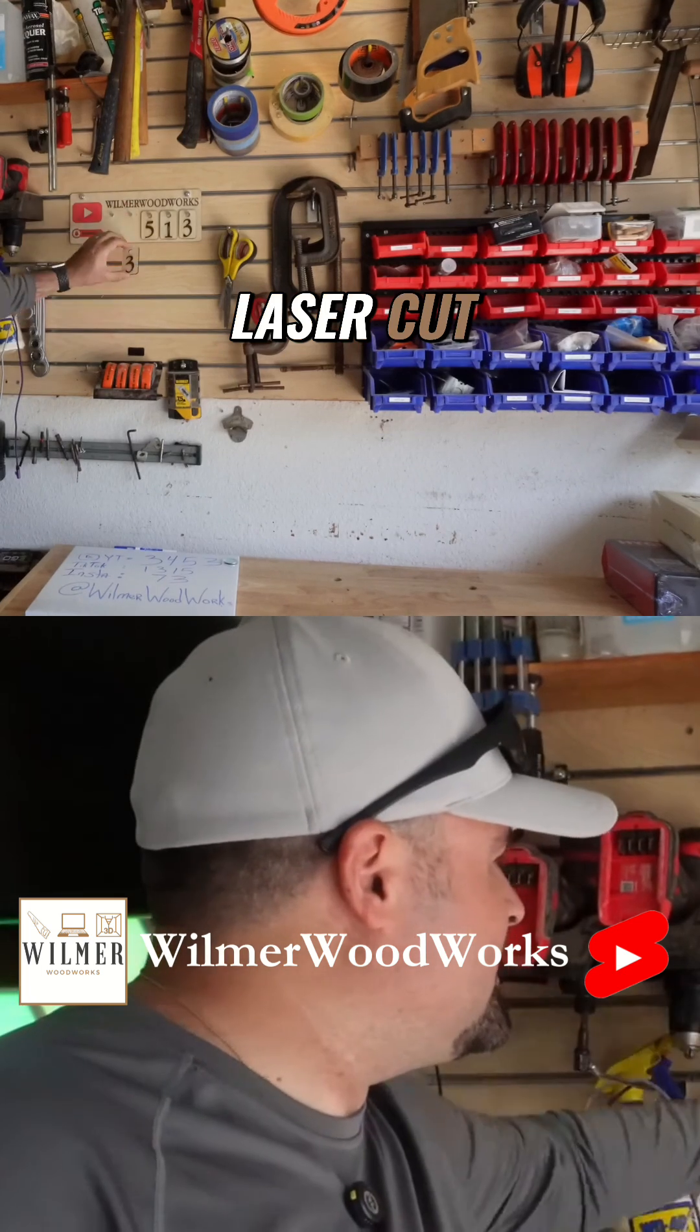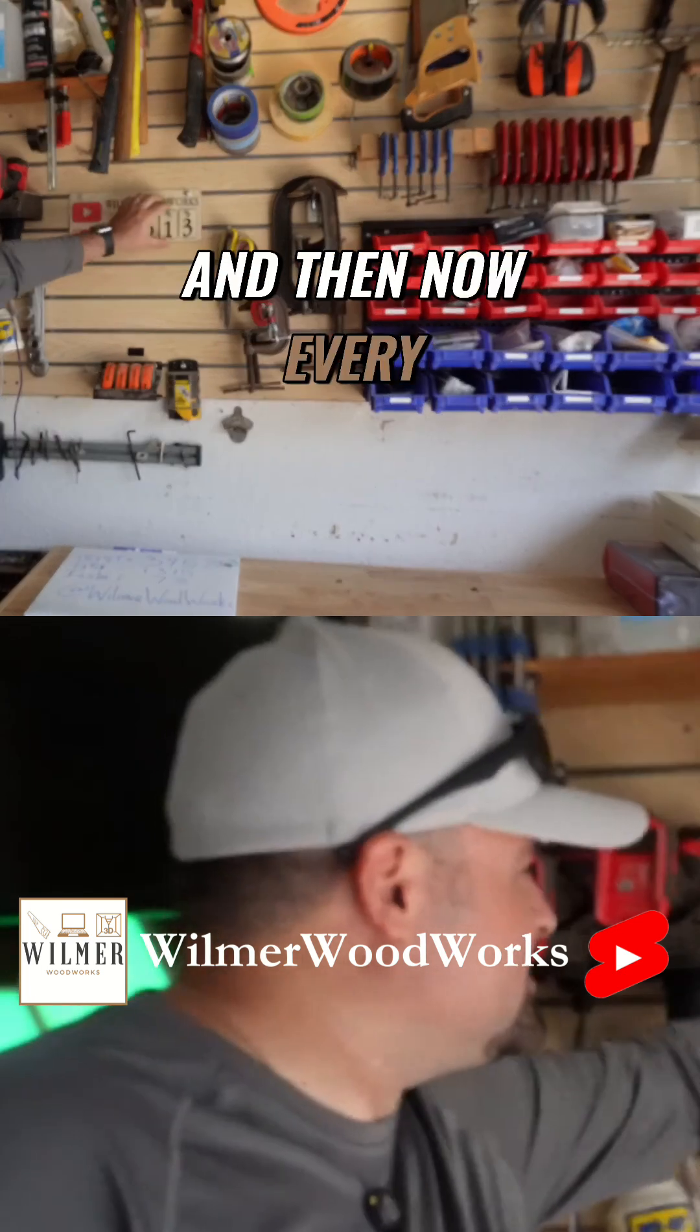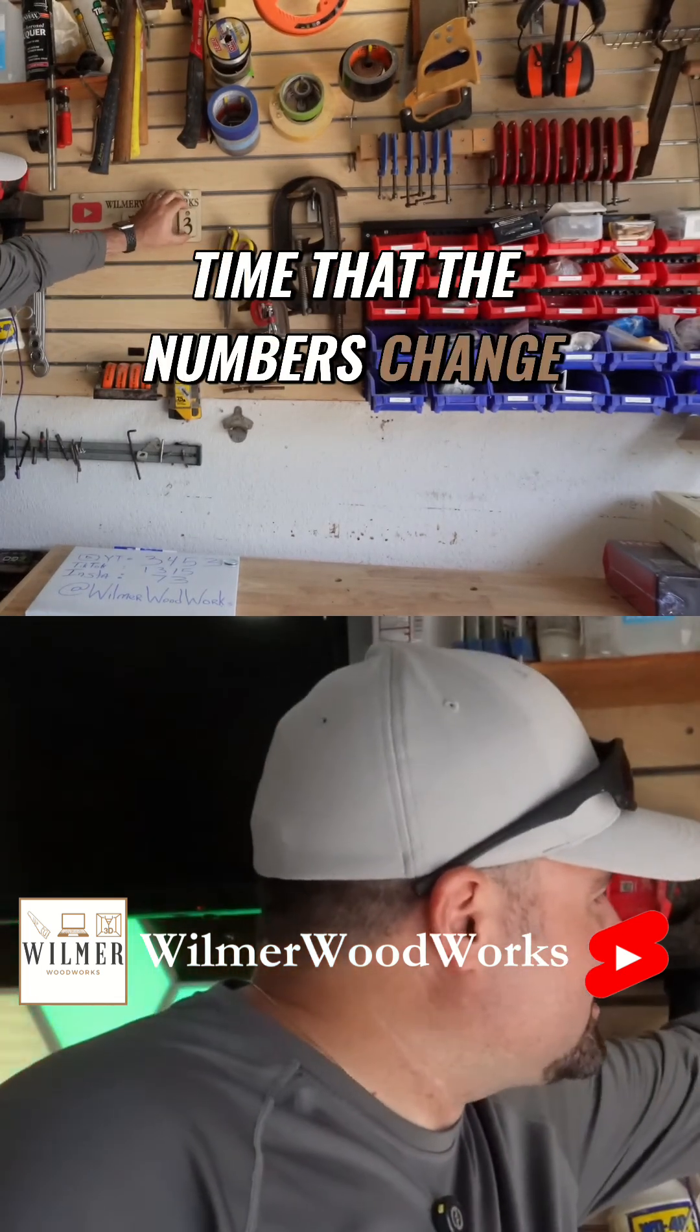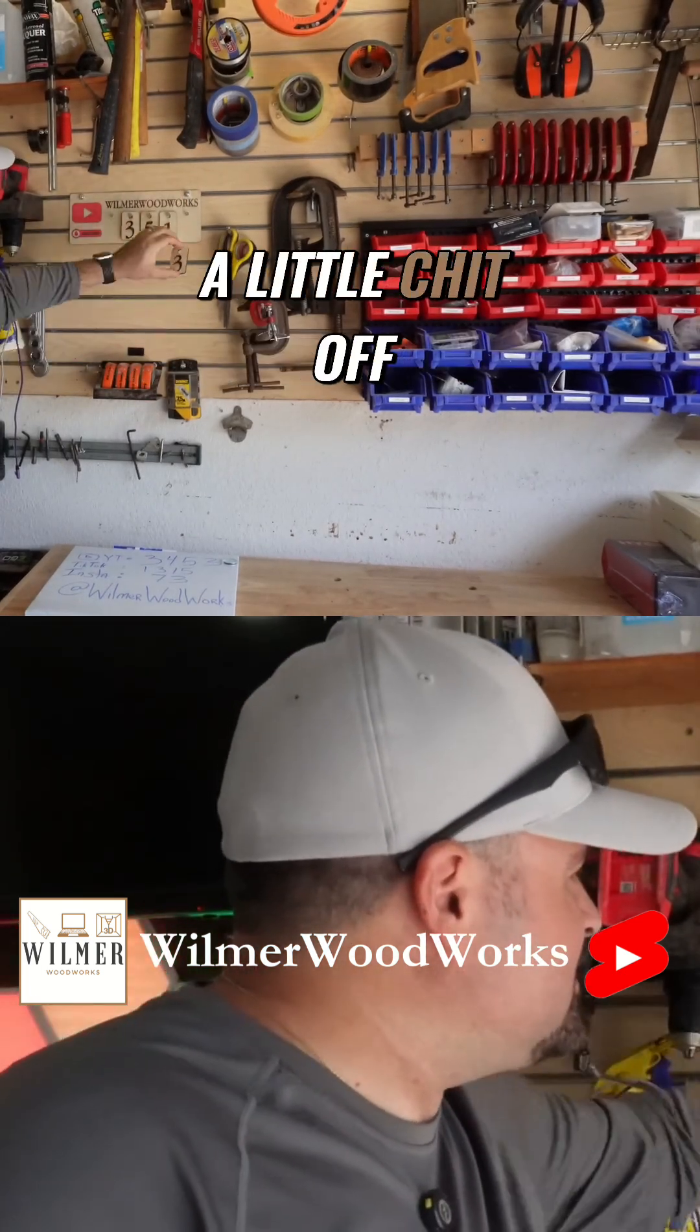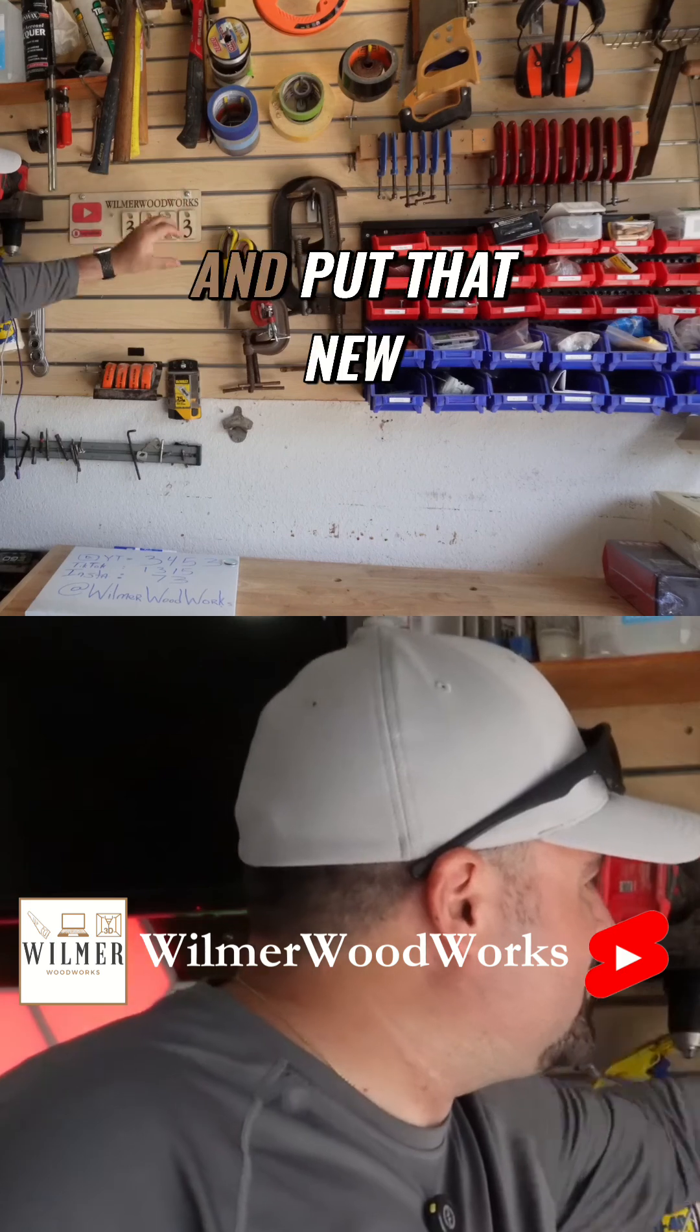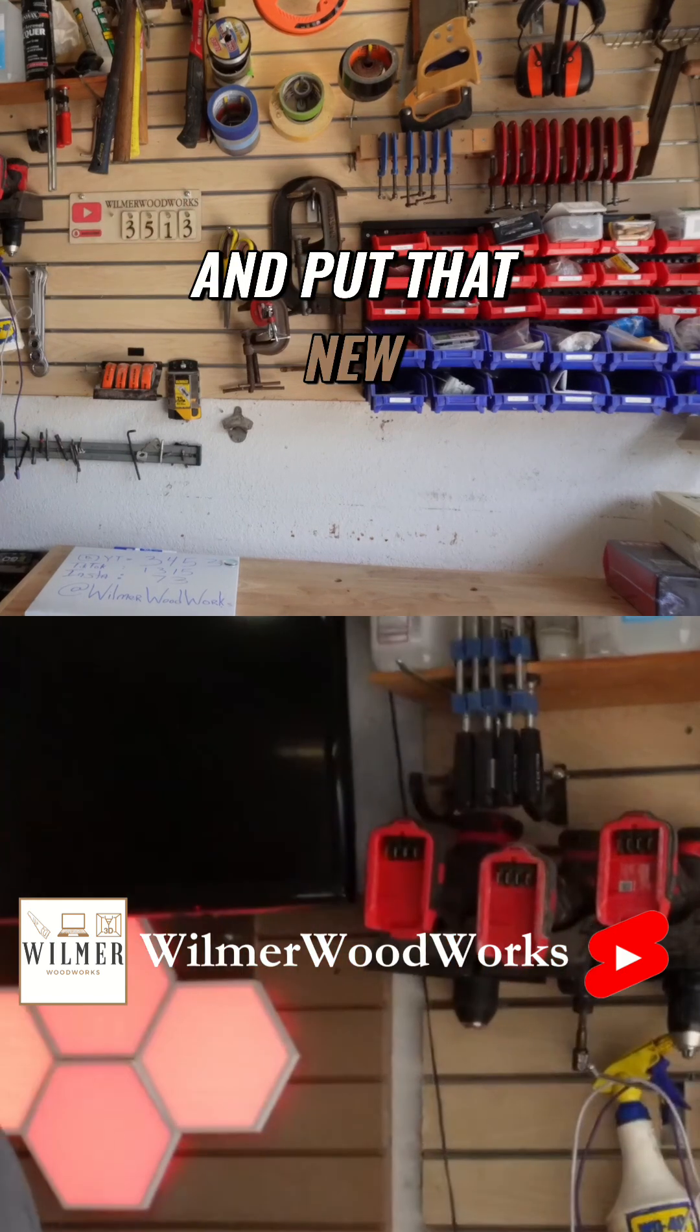And then now every time that the numbers change, I can just take a little chip off and put that new counter up.